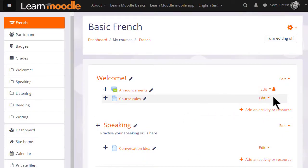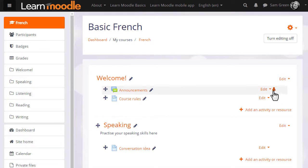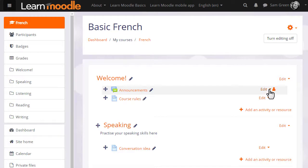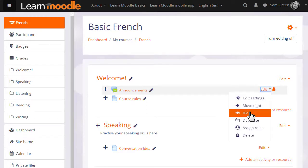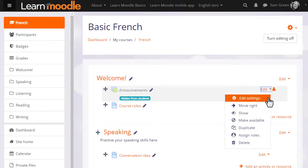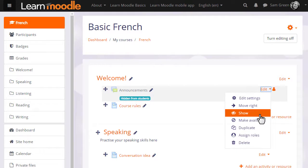Let's now try hiding the announcements from students by clicking the eye. The person icon here relates to groups, again something we don't focus on in this MOOC but which you can read about in the documentation. When we click to hide it, we can see now that the eye icon has a line through it and the announcements are greyed out.